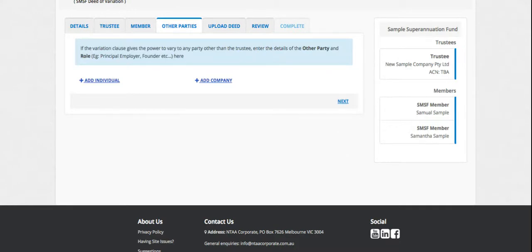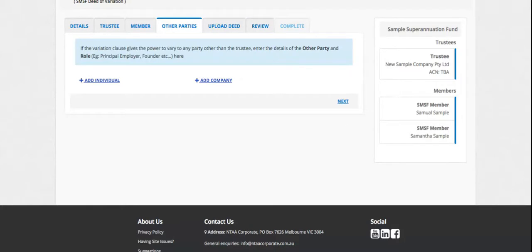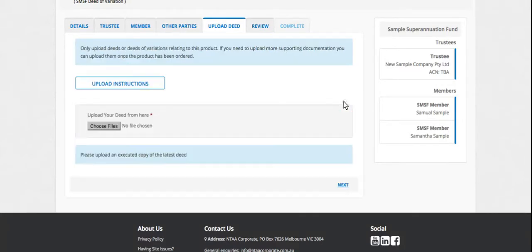If there's another party involved in the variation, which you'll see in the variation clause, add their details here, for instance, a principal employer or a founder, if it's applicable under your deed.